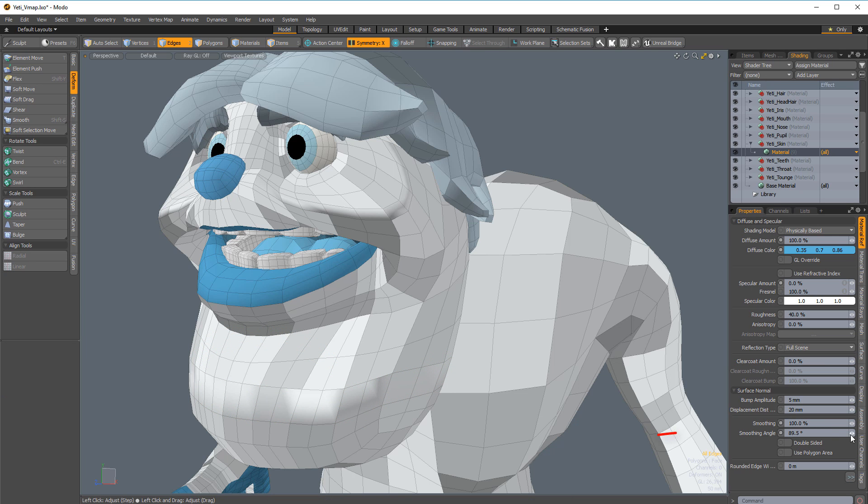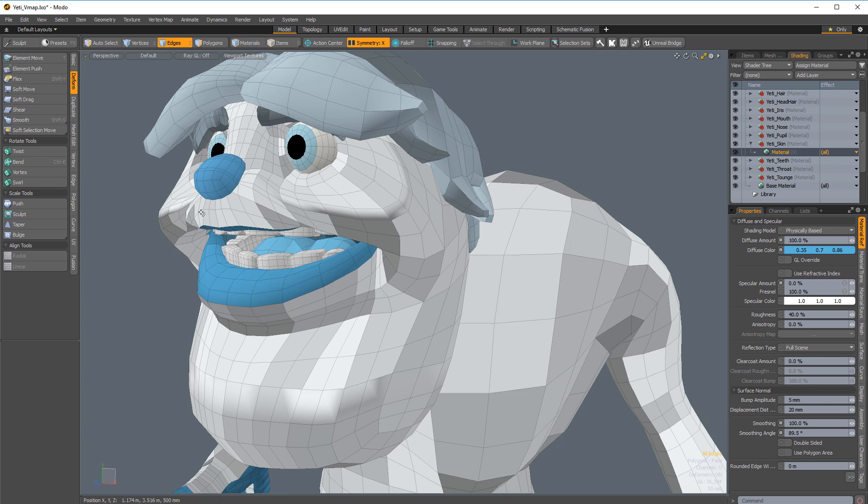Also, modifying the smoothing value for that surface no longer affects the actual smoothing of the surface in the viewport because vertex normal maps supersede any other settings.